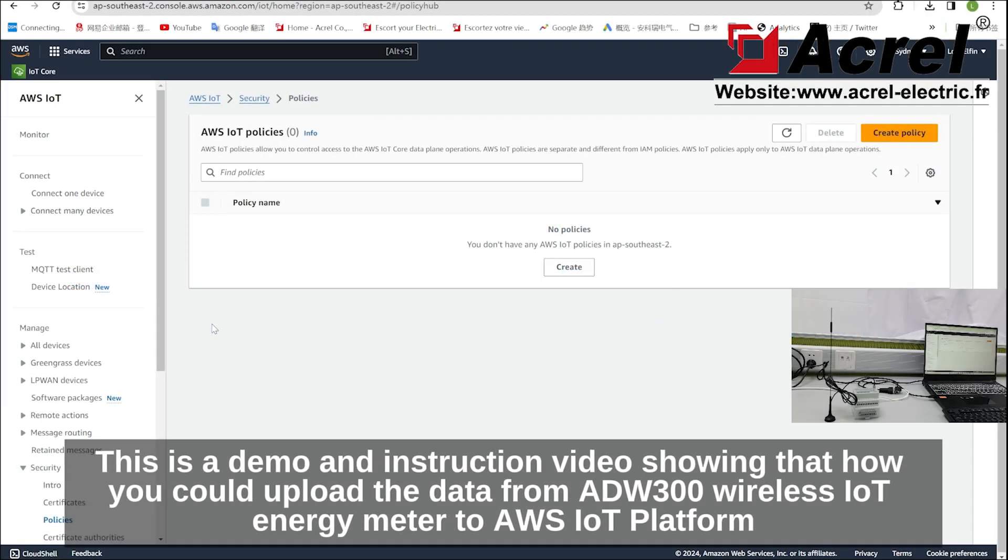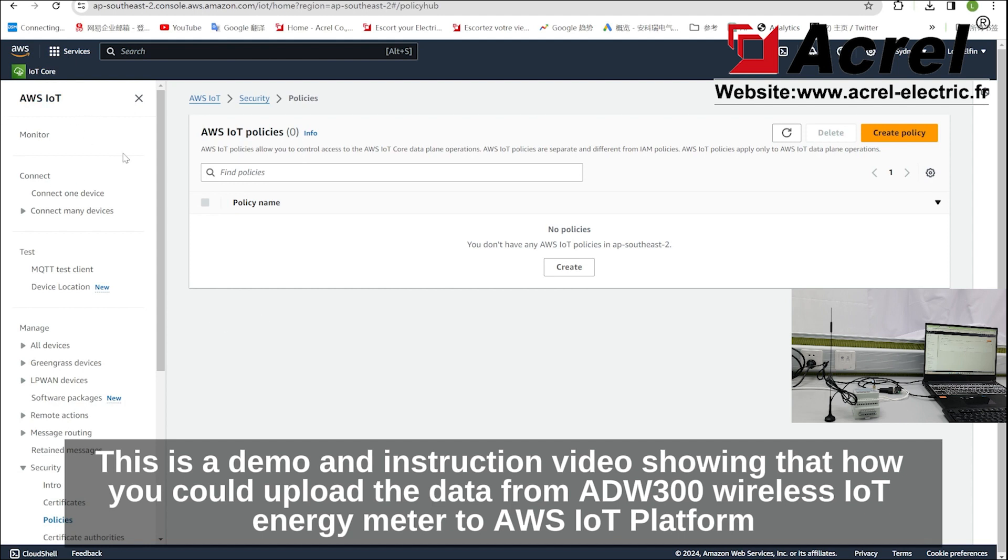This is a demo and instruction video showing how you could upload the data from ADW300 Wireless Energy Meter to AWS IoT platform.